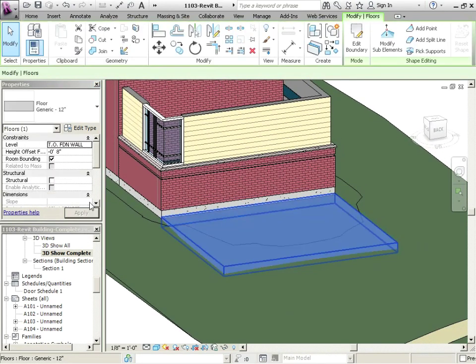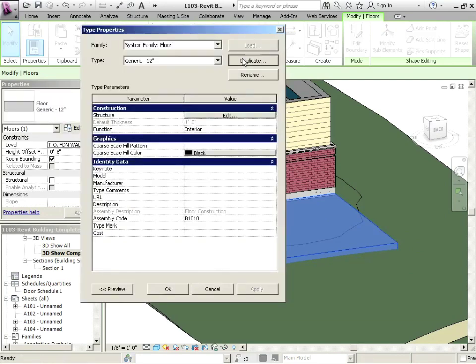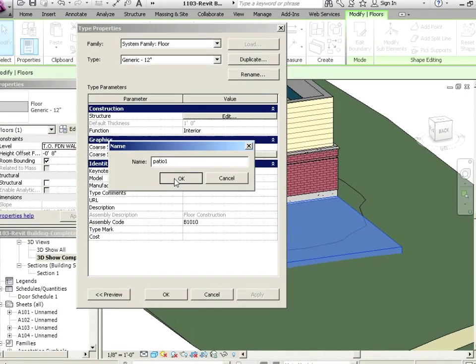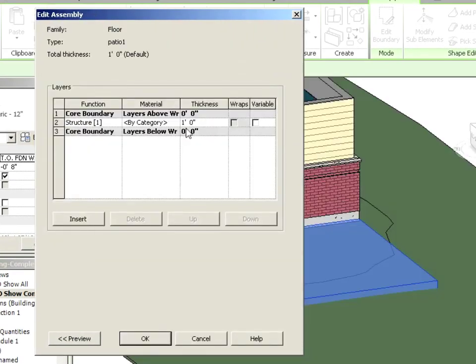Now let's click on this. We're going to edit the type, duplicate it, and we'll just call this one patio 1. Structure, edit it. I'm going to leave the thickness at a foot.